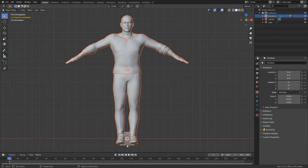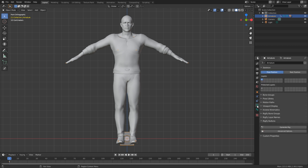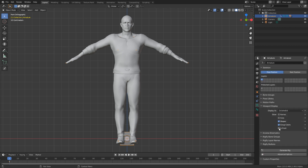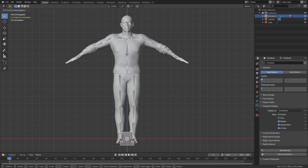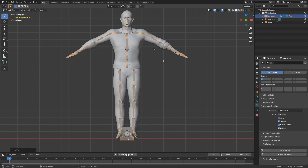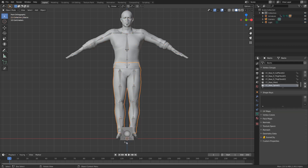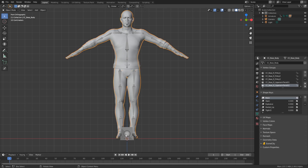I'll select our rig, come over into the Armature Details, Viewport Display, and set the rig to display in front. I can see our feet aren't along the Z-Axis 0 — the red line — so I'll grab the character and press G, Z to move it. Then I'll select everything and apply the location with Control-A, All Transforms. Now the origin points for all meshes are at the bottom.